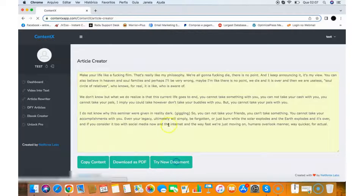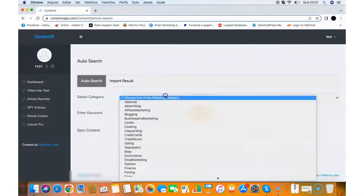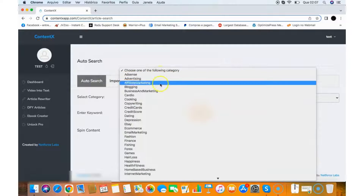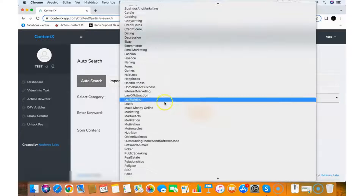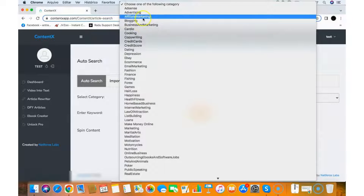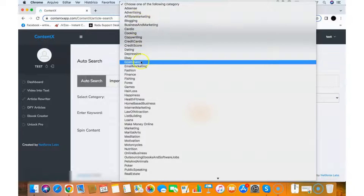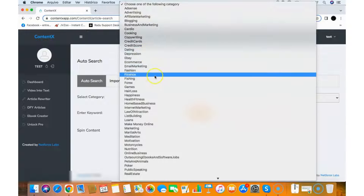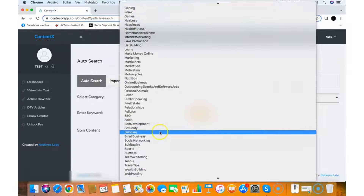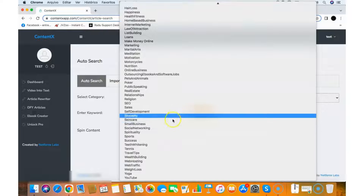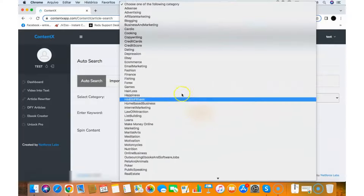Then you have Done-for-You Articles in multiple categories. As you can see, there are a bunch of categories to choose from — affiliate marketing, blogging, dating, depression, email marketing, fashion, weight loss, internet marketing, SEO, sales, real estate. There's content in almost all the most important niches.